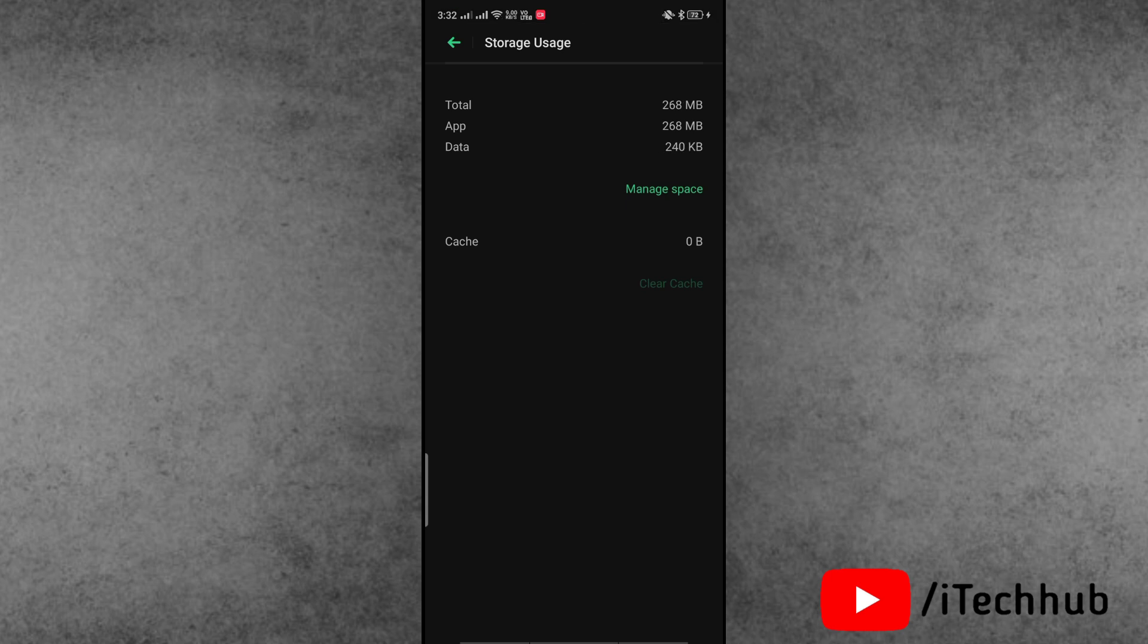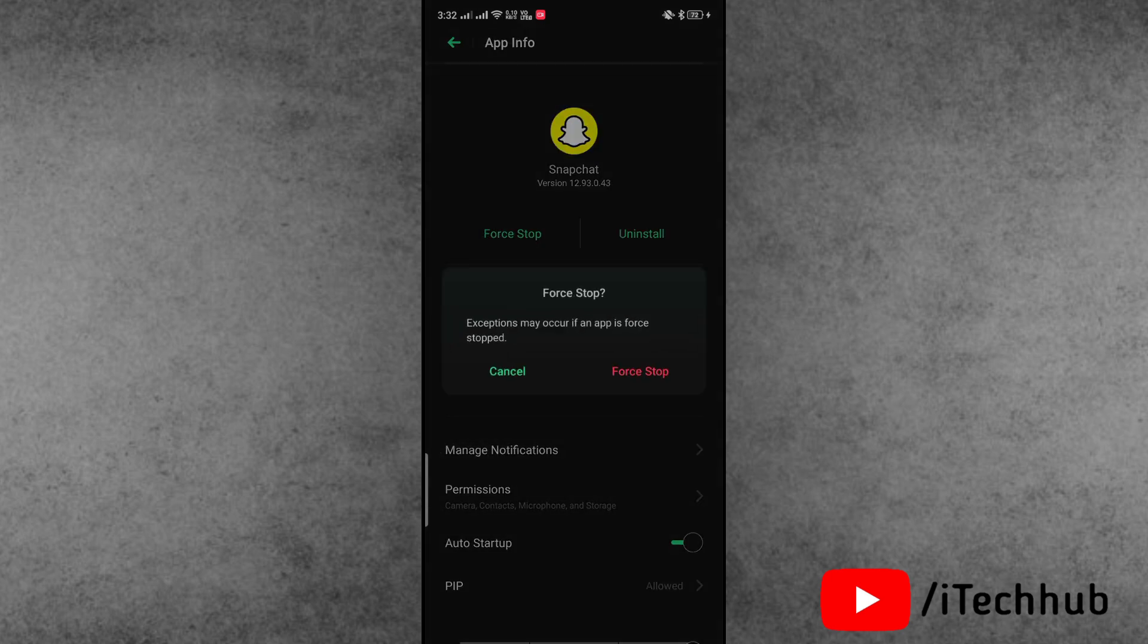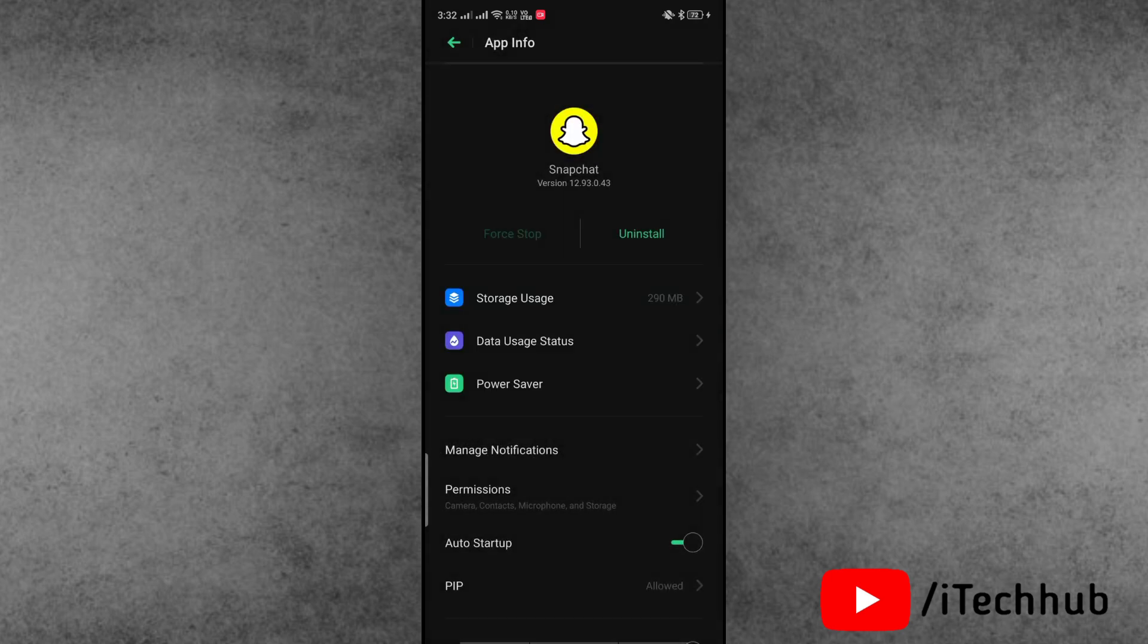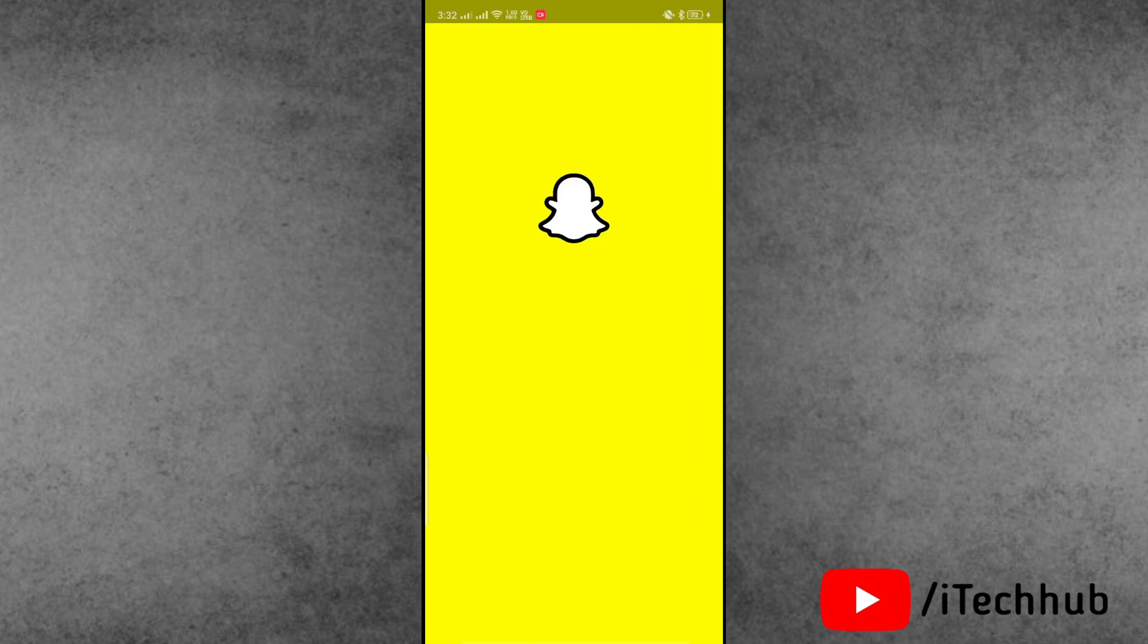Now again come back to app information and simply tap on force stop of the Snapchat application. Once all these things are done, again come back to the home screen and find the Snapchat application.